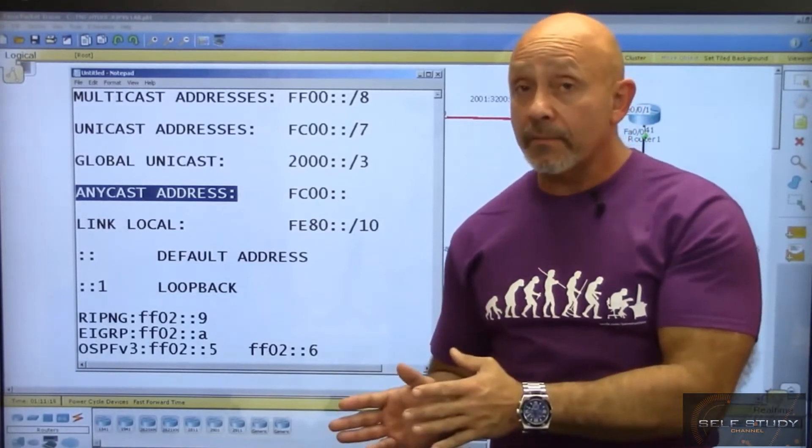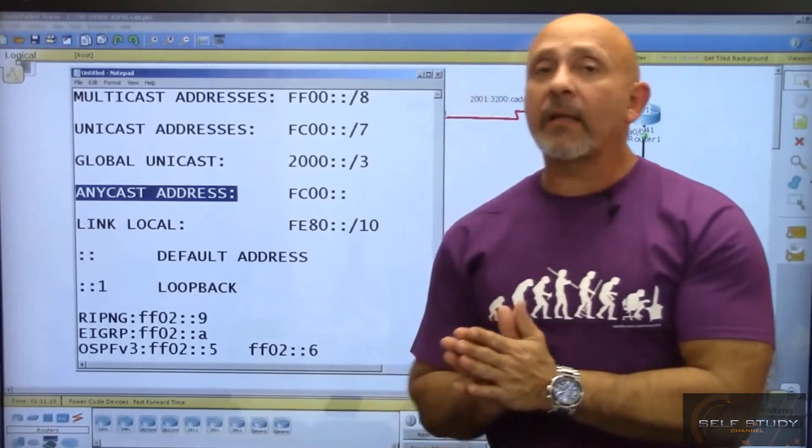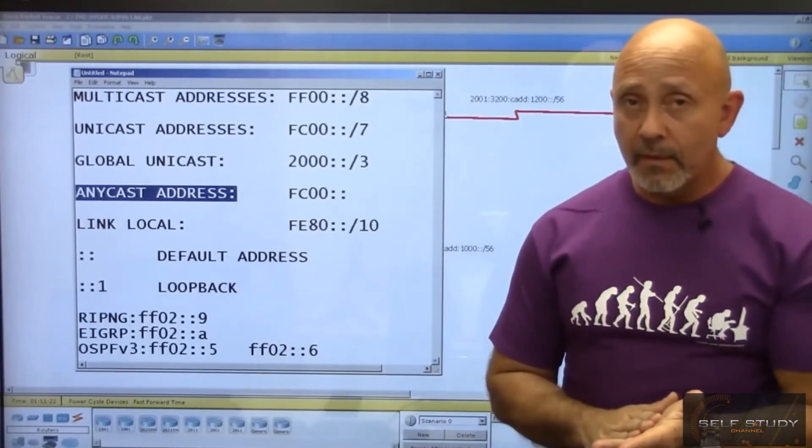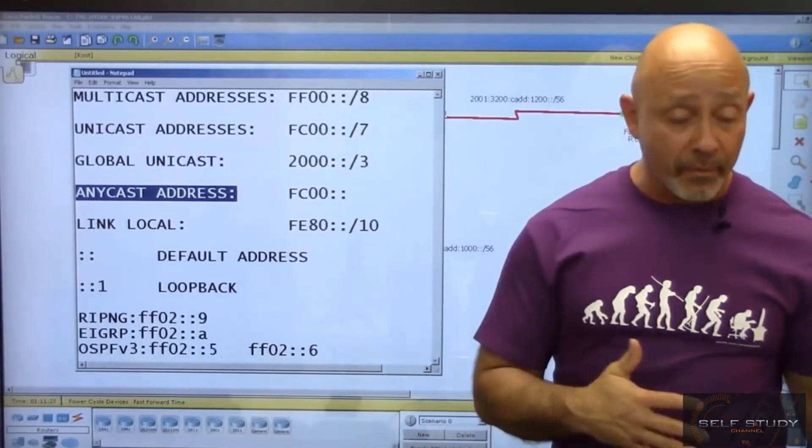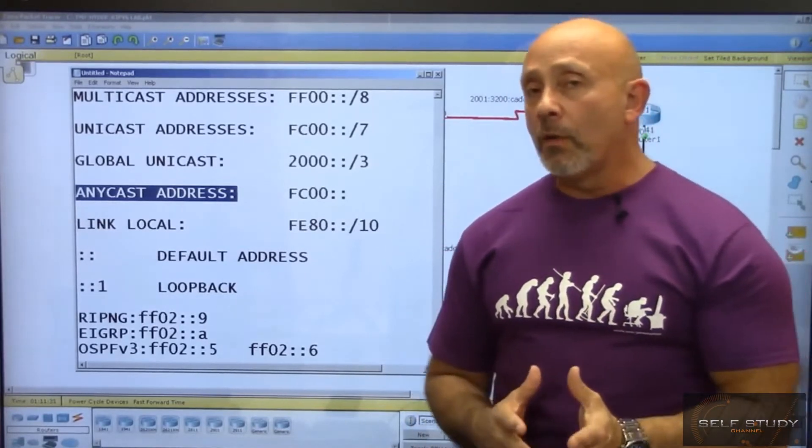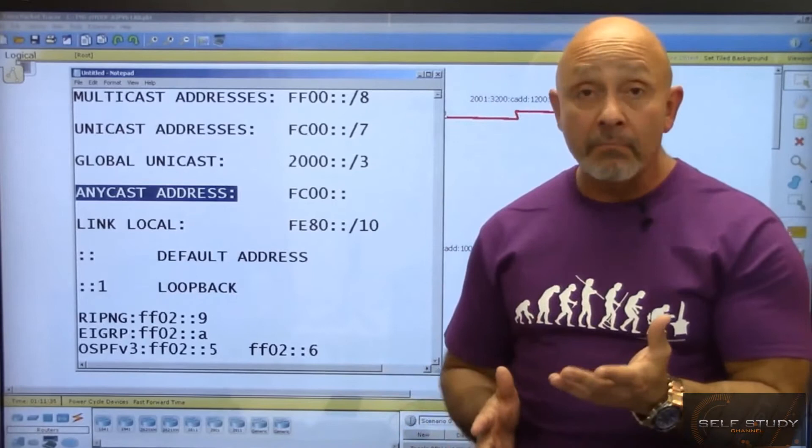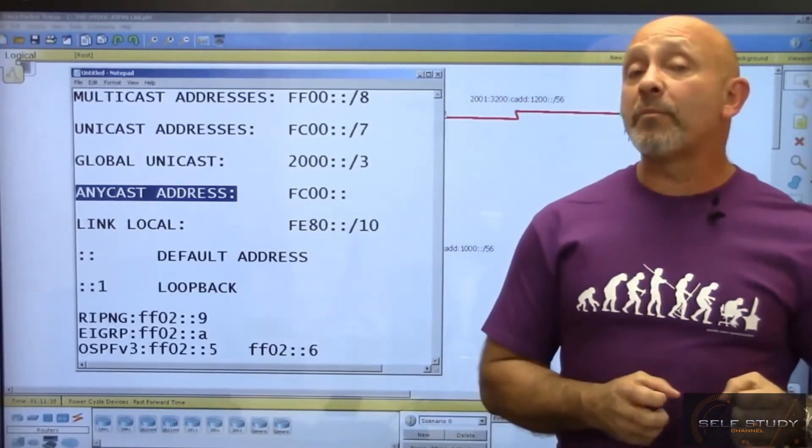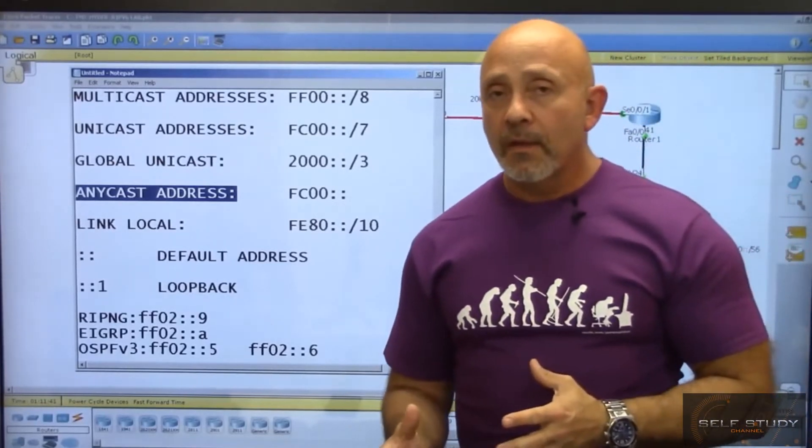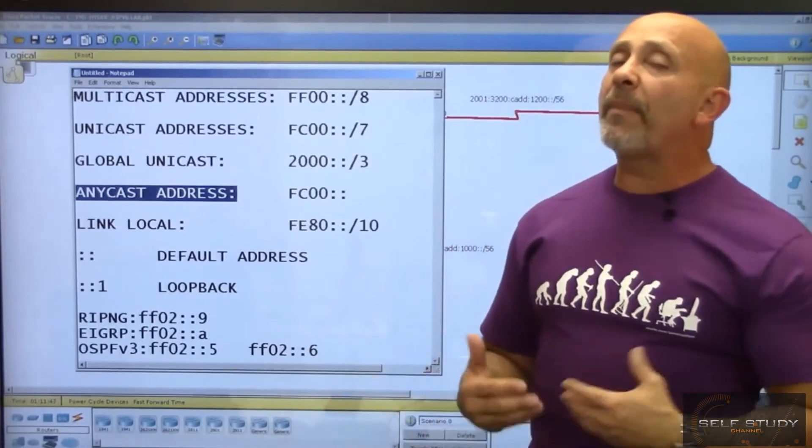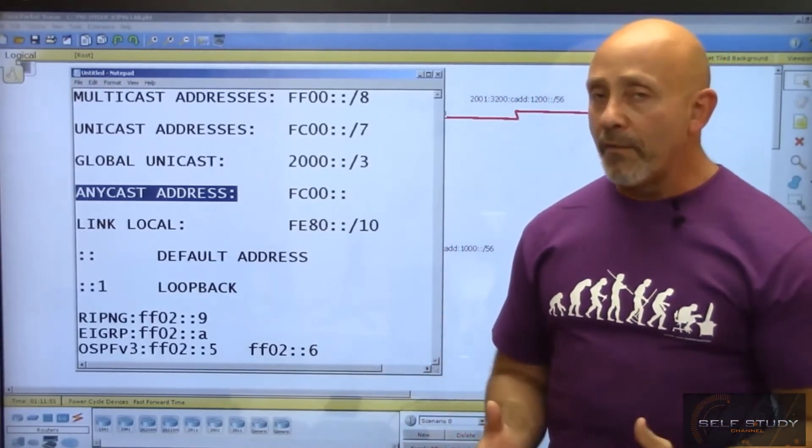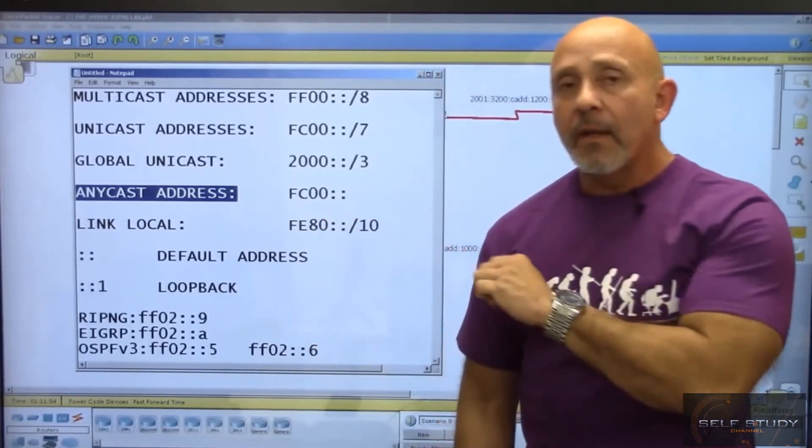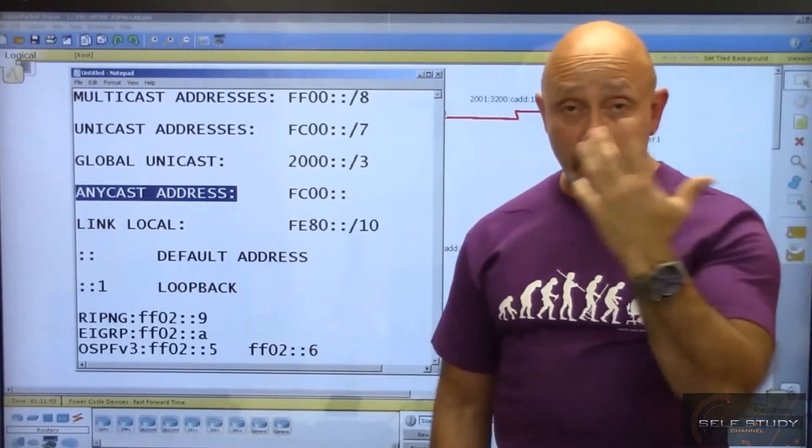With EIGRP, it depends on the bandwidth and K values. With OSPF, which is based on cost, the lowest cost determines the nearest router. So depending on the type of routing you're doing, the metric determines what 'nearest' means. One-to-nearest means you have one address that you can place on multiple routers.